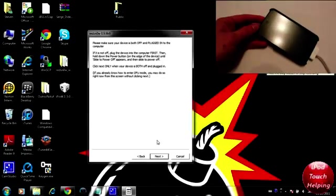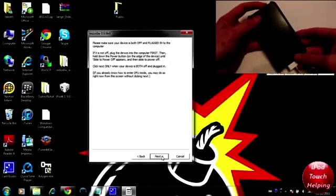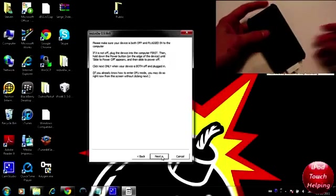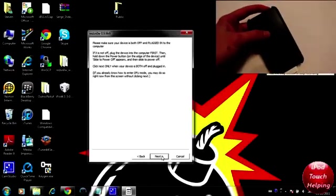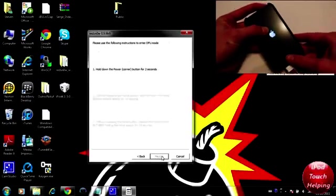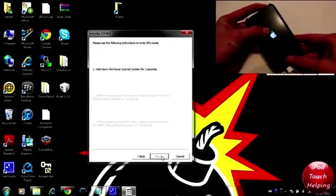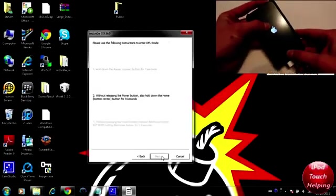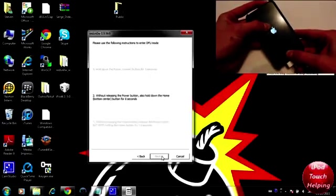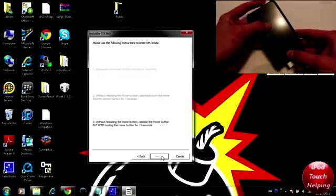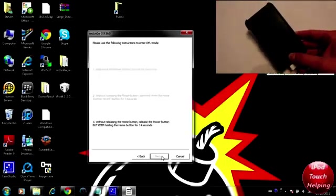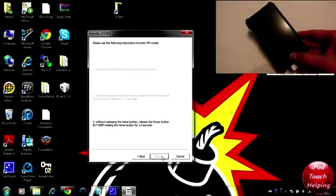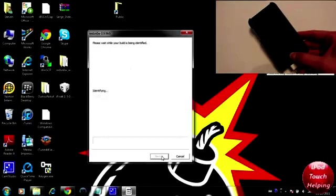We'll do that right here and right when I click on next I'm going to start holding the power button. So next, one two three, now I'm holding the power and home button for about 10 seconds and then I'm going to release the power button right now. And now I'm just holding the home button until it goes into DFU mode.